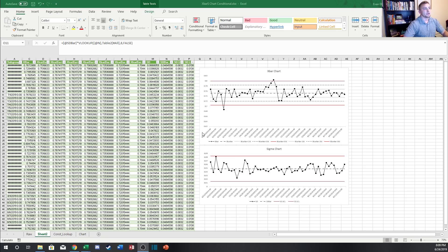Hey everyone and welcome back to the Engineering Toolbox channel. In this one I want to continue talking about another type of control chart, which is the X-bar and S-chart, or standard deviation chart. X-bar being the average of the subgroup data points and S, or the sigma value, being calculated from the standard deviation of those subgroups.